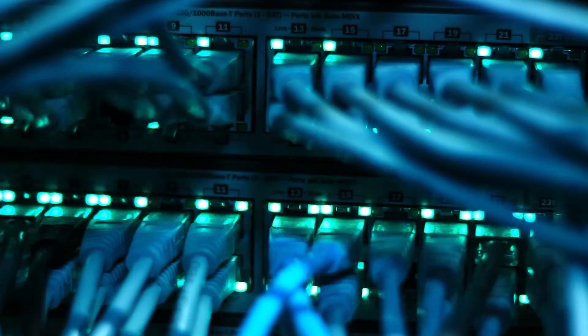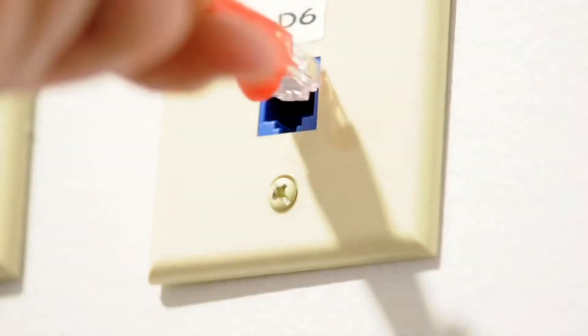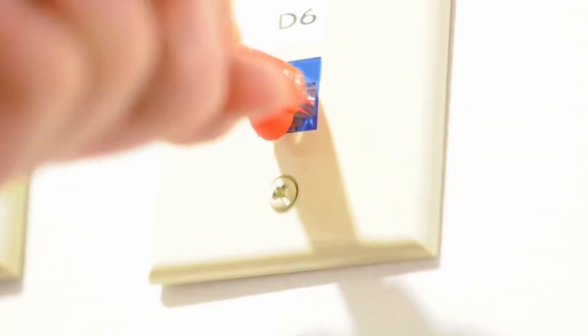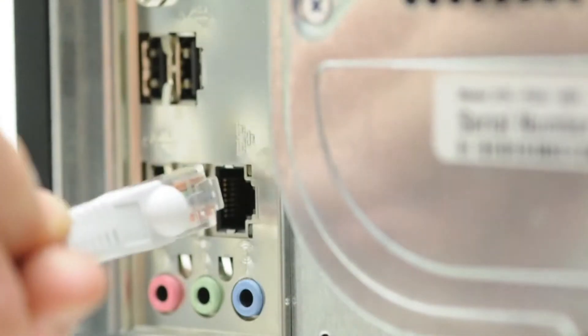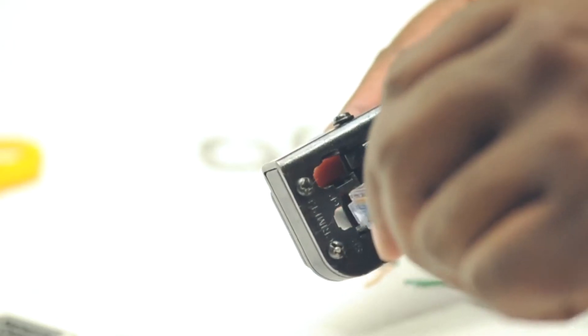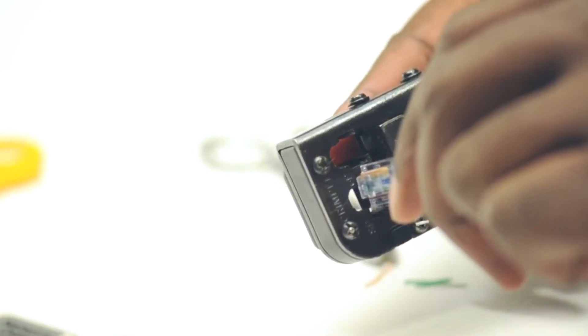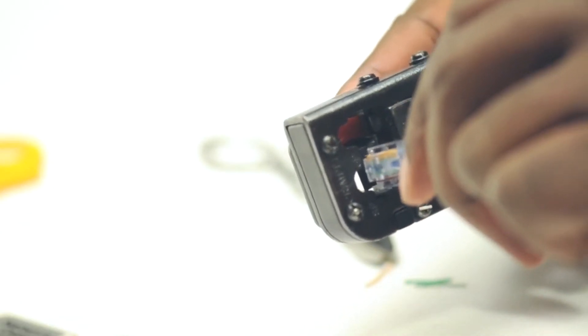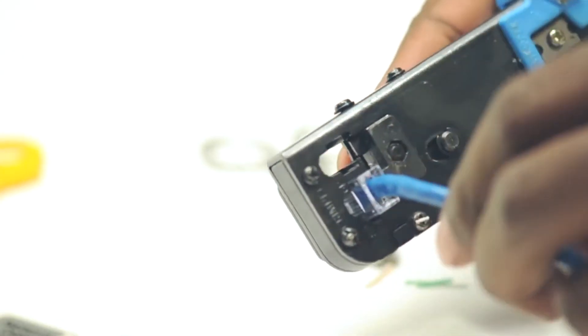Choose Stranded CAT6 for patch cables that run from the wall jack to your device. Unlike solid CAT6 cable that can be punched down, stranded cable must be terminated to a plug.